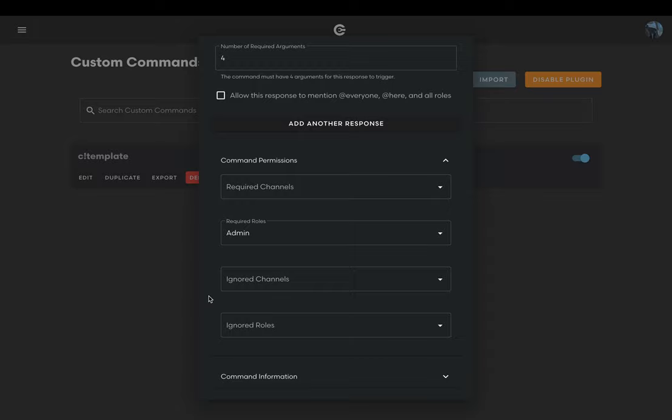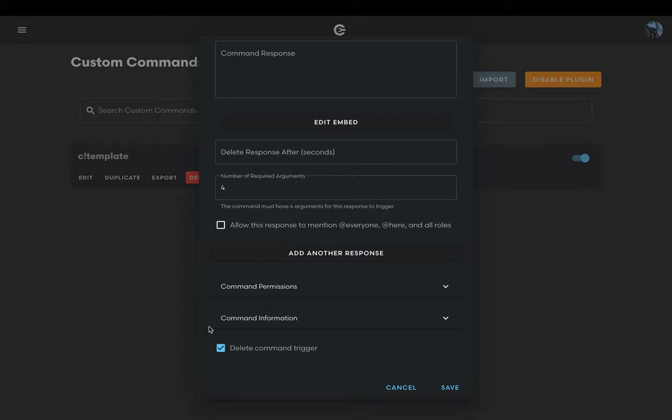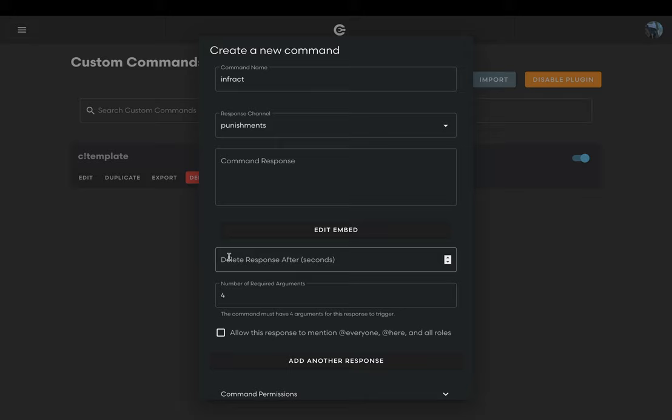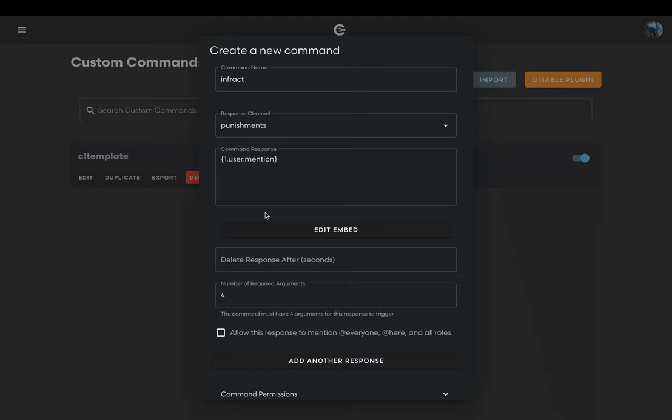You may also enable the delete command trigger which deletes the command. We'll now begin working on what Circle responds with when you run the command. Scrolling back up to the command response field, we'll put the variable {1.user.mention} into that field. This will mention the first argument, the person that we want to infract that we specify, therefore notifying the person of the infraction.